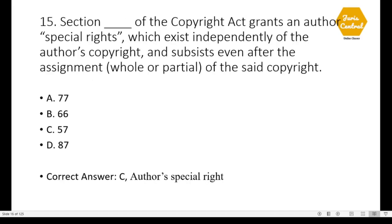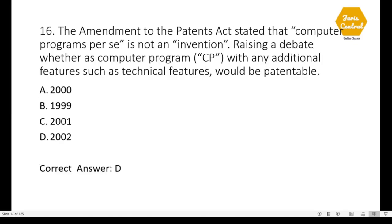Question 15: Section dash of the Copyright Act grants an author's special rights which exist independently of the author's copyright and subsist even after the assignment, whole or partial, of the copyright — correct option is C: Section 57, which deals with author's special rights. Question 16: The amendment to the Patents Act stated that a computer program per se is not an invention, raising a debate whether a computer program with additional technical features would be patentable — correct option is D: 2002.